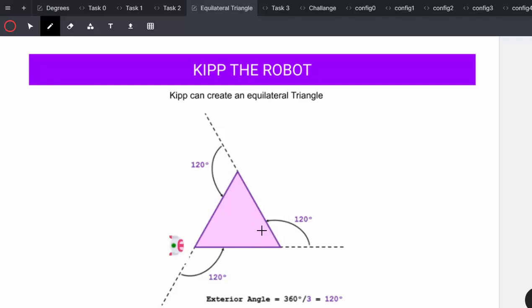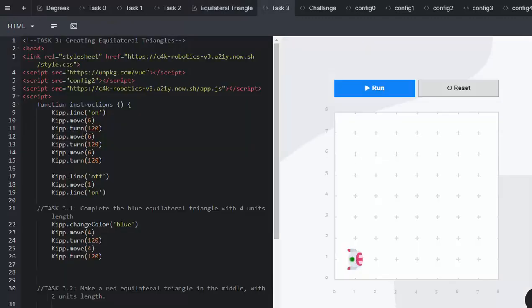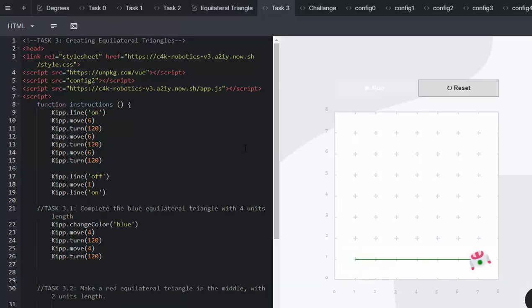Kip rotates anticlockwise and creates those external angles for the triangle. In task 3.1, we're going to complete the blue equilateral triangle with four units of length. We can press run and see what's happened already.